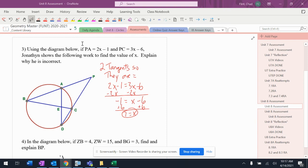Using the diagram below, if PA is 2x minus 1 and PC is 3x minus 6, Jonathan shows the following work to find the value of x. Explain why he is incorrect.